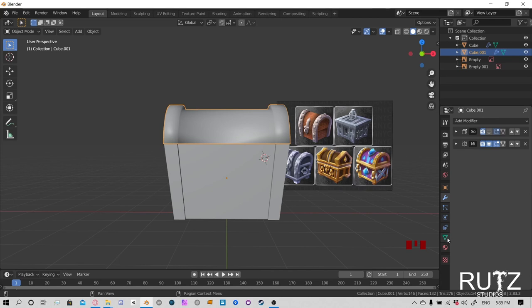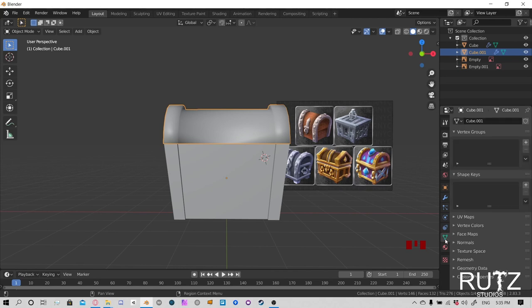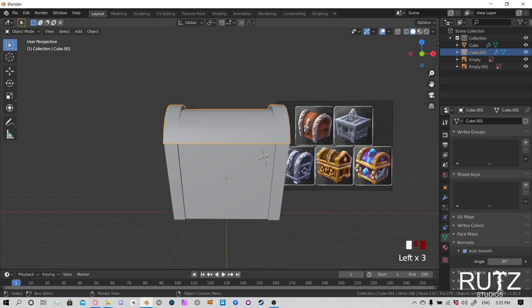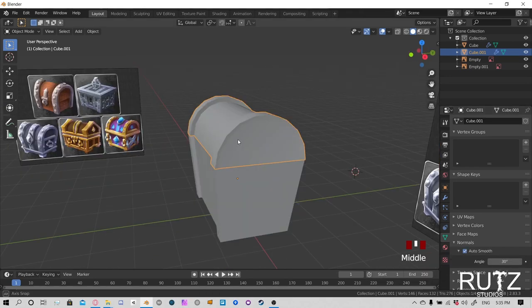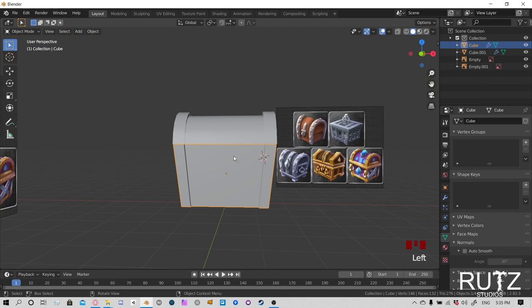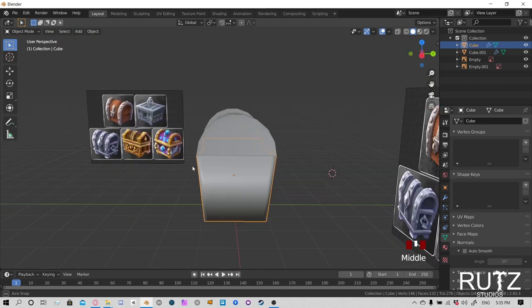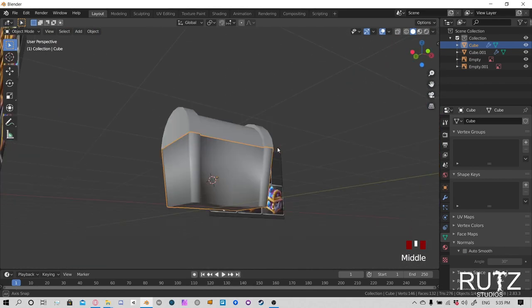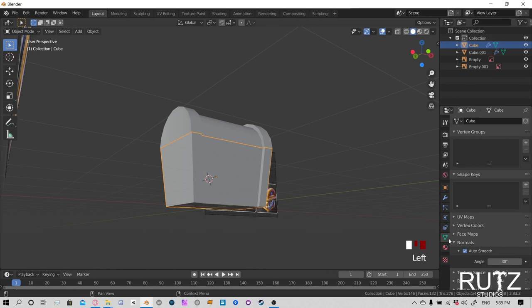Now click one of the vertices and press G twice — double G — to slide it along the edge. Enable Auto Merge Vertices from the toolbar so vertices merge when you slide them together. This lets you merge overlapping vertices. Remember to only enable Auto Merge Vertices when you need it, then turn it off — if you leave it on, many unwanted vertices will get merged.